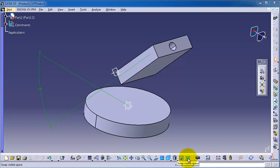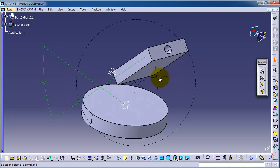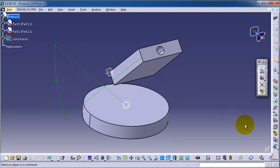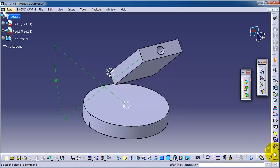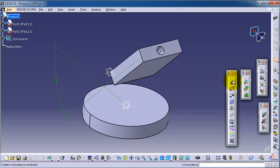Tutorial 88: Assembly in CATIA. In the previous tutorial we showed you how to use constraints to make precise positioning for your parts and make your assembly. The constraints toolbox is found here — you can drag the toolboxes if you don't see your constraint toolbox. We already used most of these constraints.